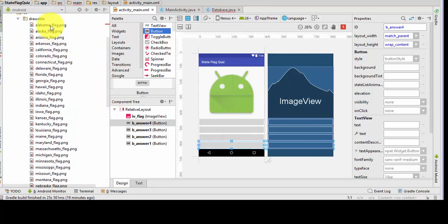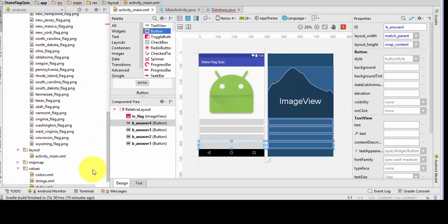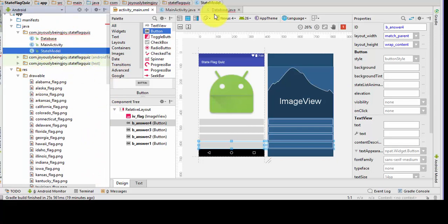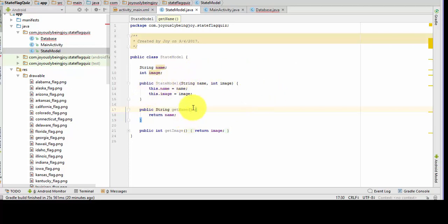I've also made copies of all the state flags and put them in the drawable file folder. We have our state model, which has your name and your image, the constructor, the content, and our getters.